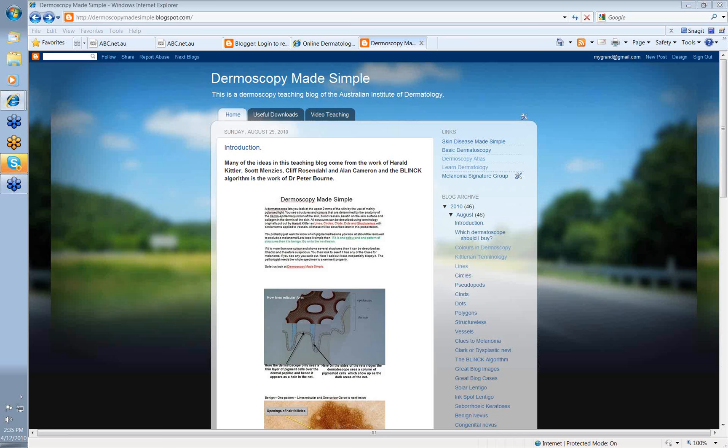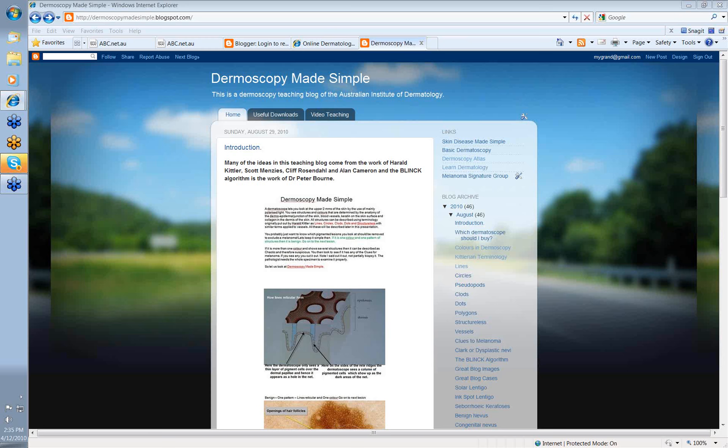And the blink algorithm, which we'll talk about later, is the work of Dr. Peter Bohan. What we'll be doing in these webinars is giving you just a short five to seven minute video on the topic under discussion. The various topics are down the right side of the blog, but let's start with Dermoscopy Made Simple.